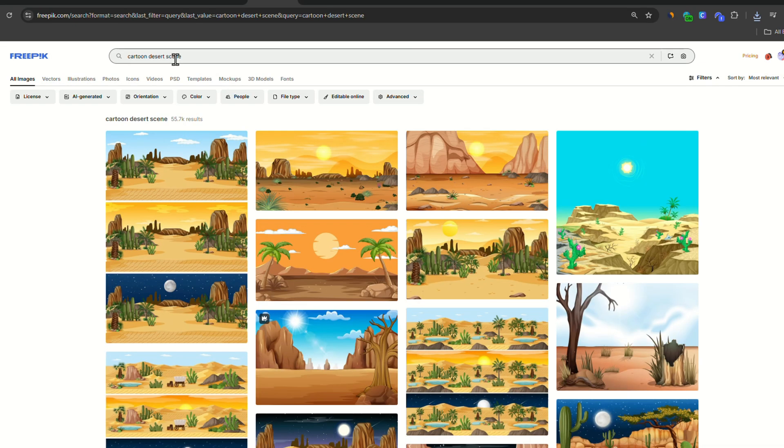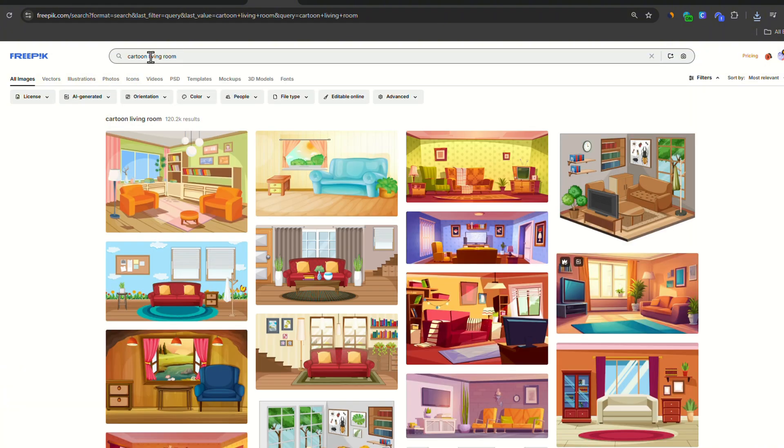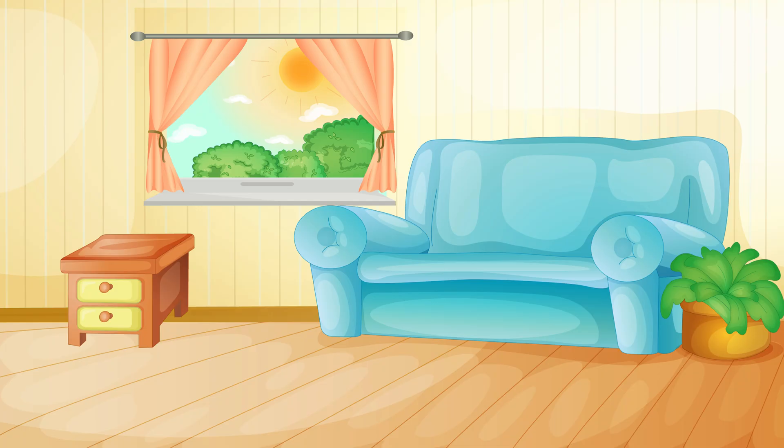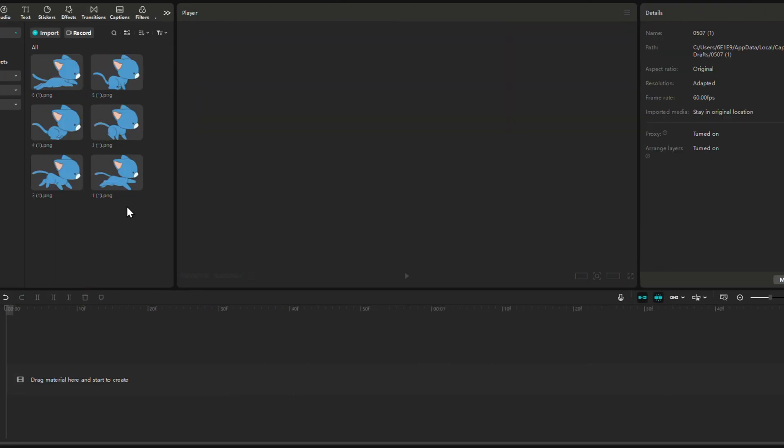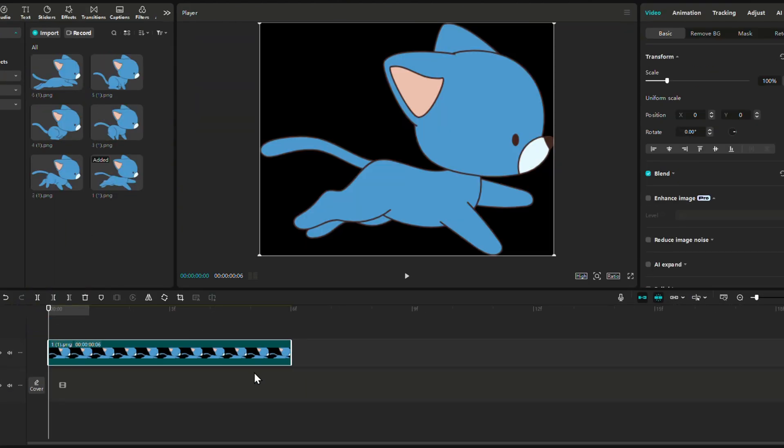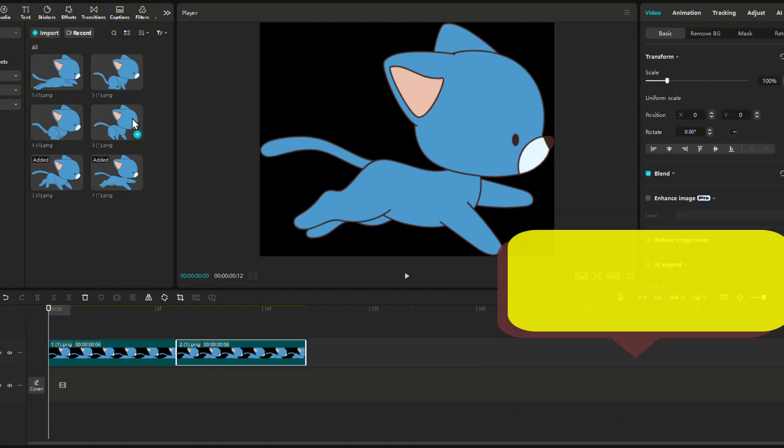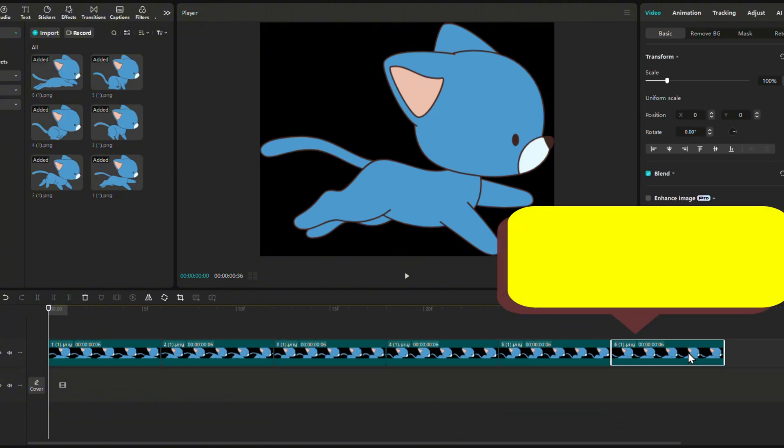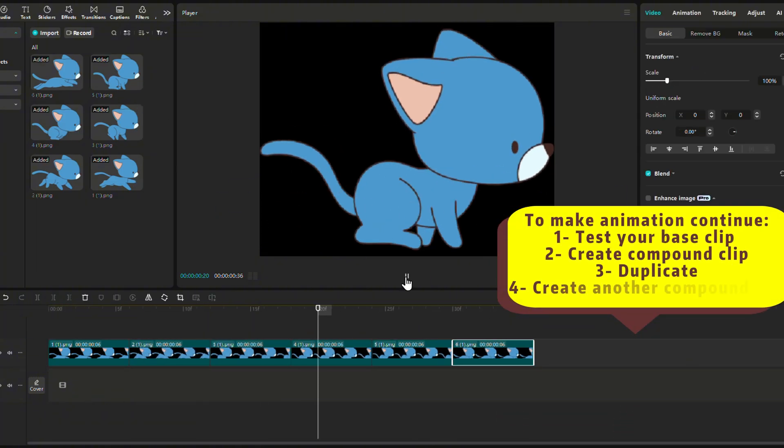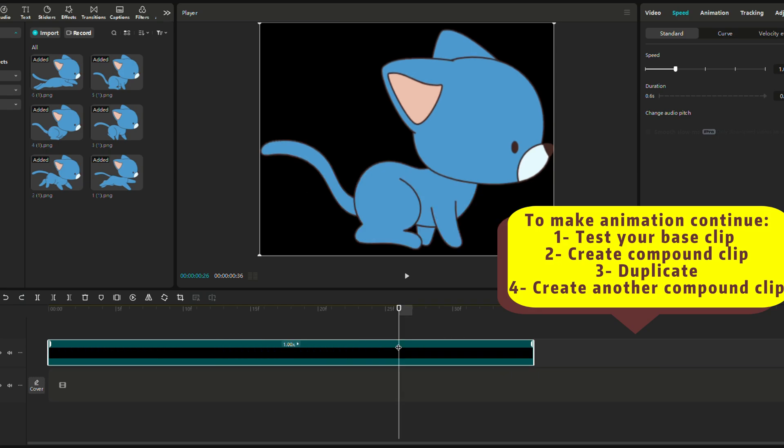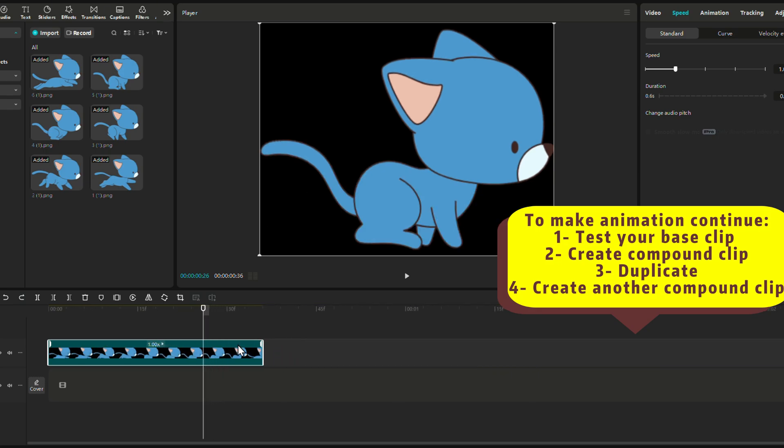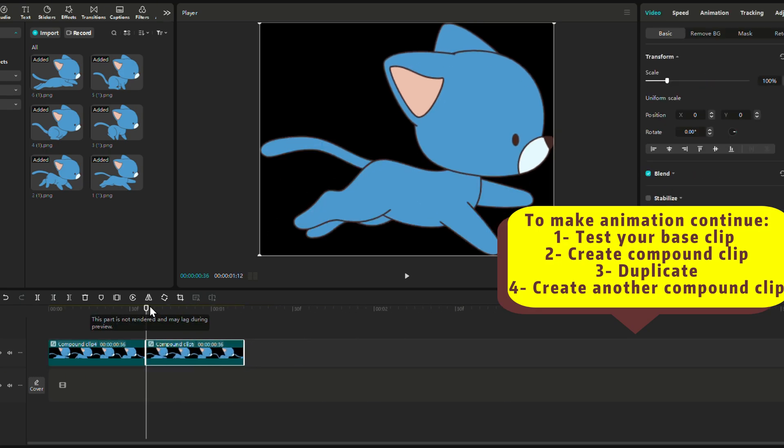Now we look for a suiting background for our little cat, and this living room will do just fine. I download it in image format and head on to the video editor. In this case, CapCut. Unlike our previous example, this time, we need the animation to keep on going. So we place our frames one by one, create a compound clip.